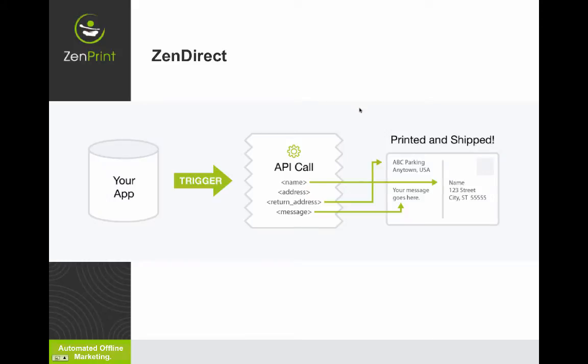Now, Zendirect is integrated with Infusionsoft from our API, but let's just go through a simple example where someone has just signed up for one of your premium subscriptions on your website. And a generic autoresponder thank you email just doesn't get the job done and doesn't adequately let the new customer know how much you appreciate their business and want a great relationship.